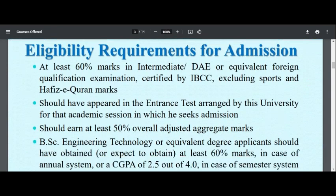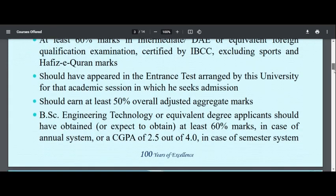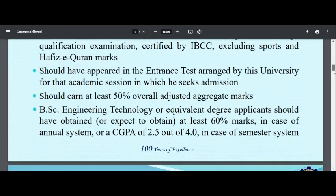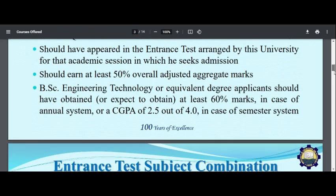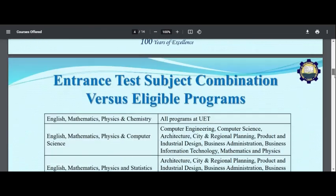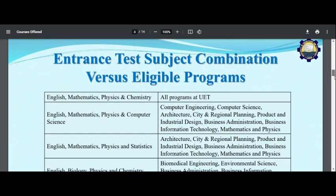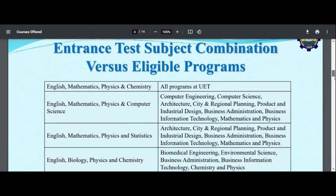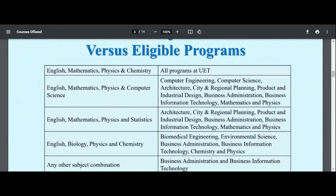If you are a diploma holder, you can see the entry test requirements. The subject combination required is English, Math, Physics, and Chemistry — these can apply in all programs.